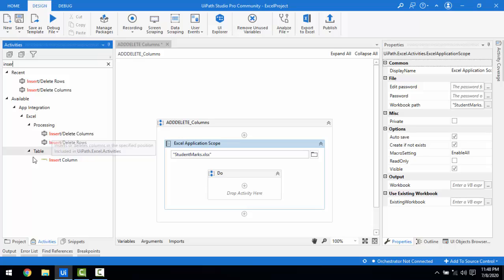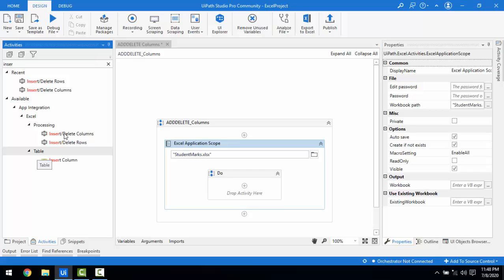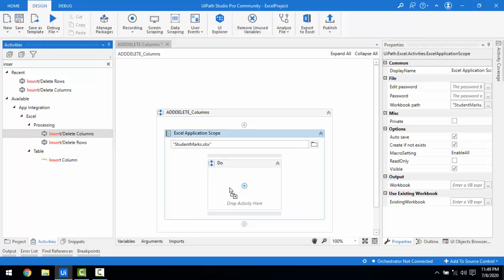Let me drag and drop it — but don't confuse this with the Insert Column activity, which is a different one that I will explain in a later session. This one is 'Insert or Delete Column at a Specific Position,' meaning I can add or delete columns based on a specific position — for example, between B and C.